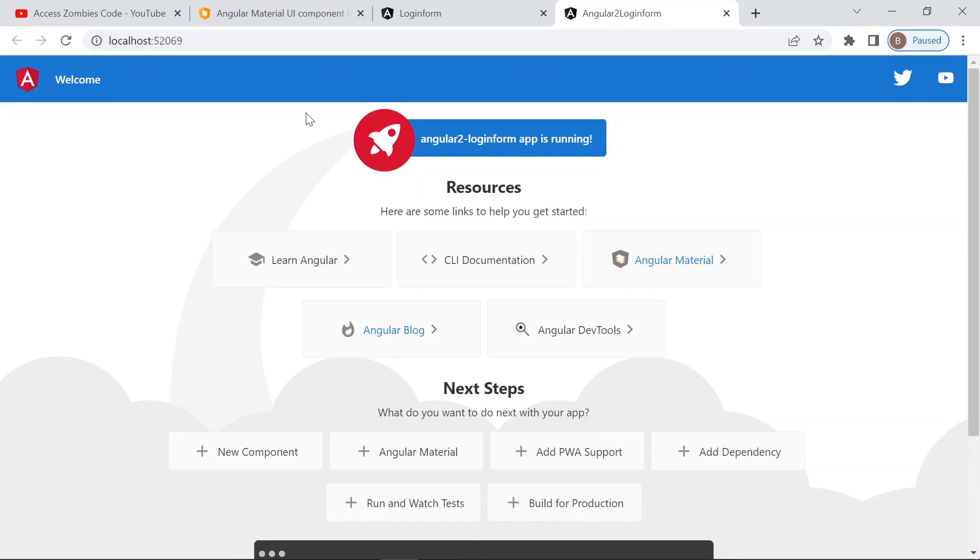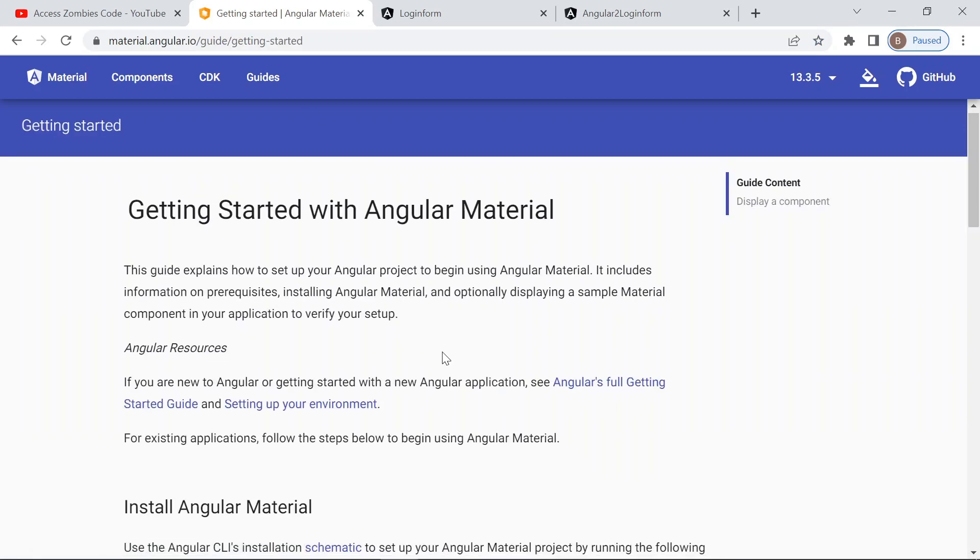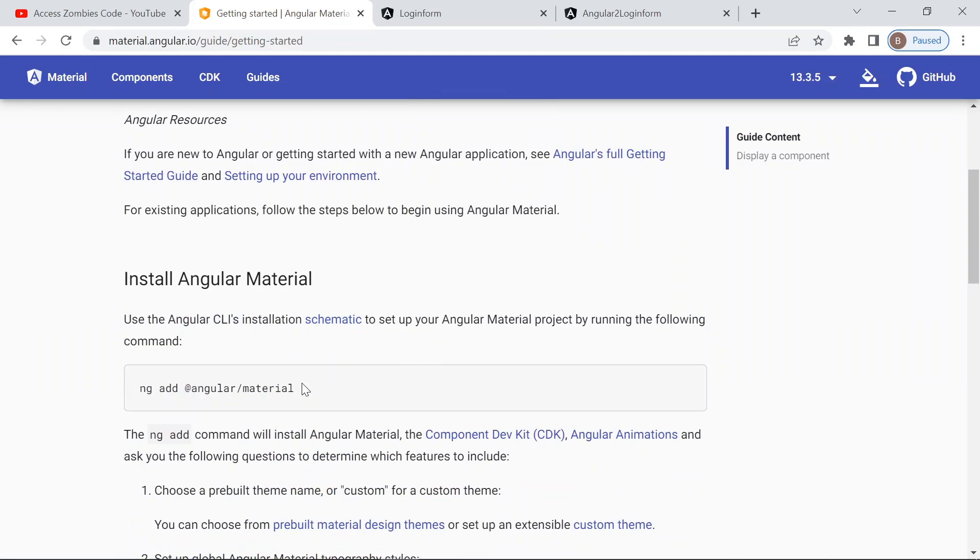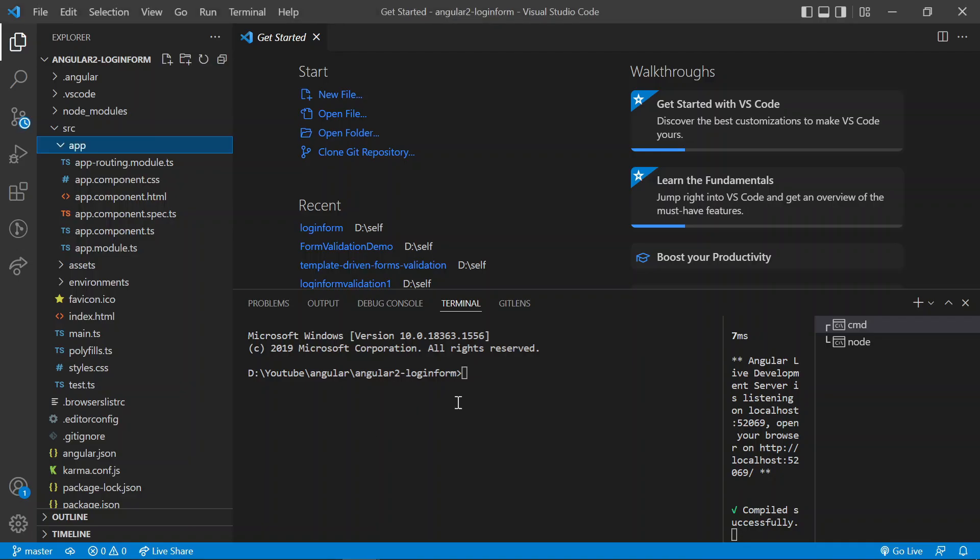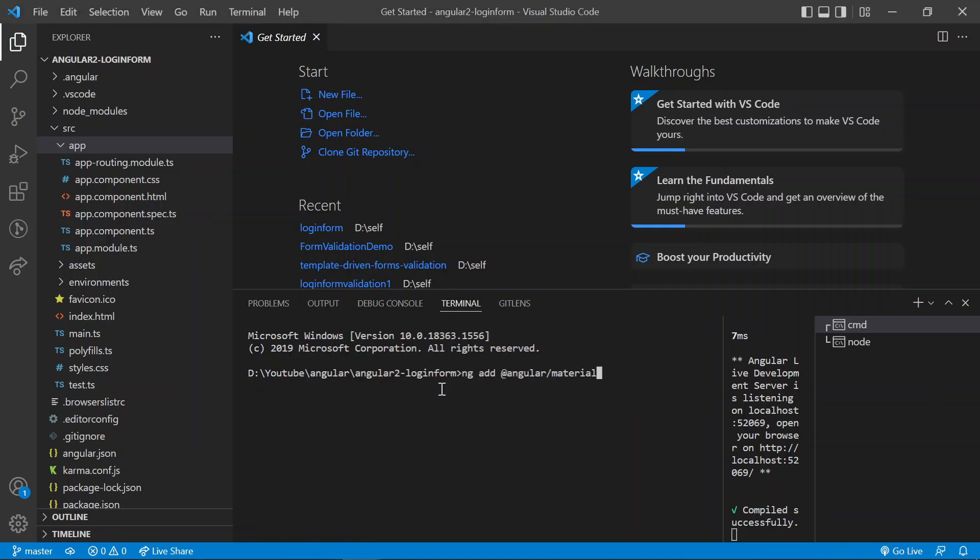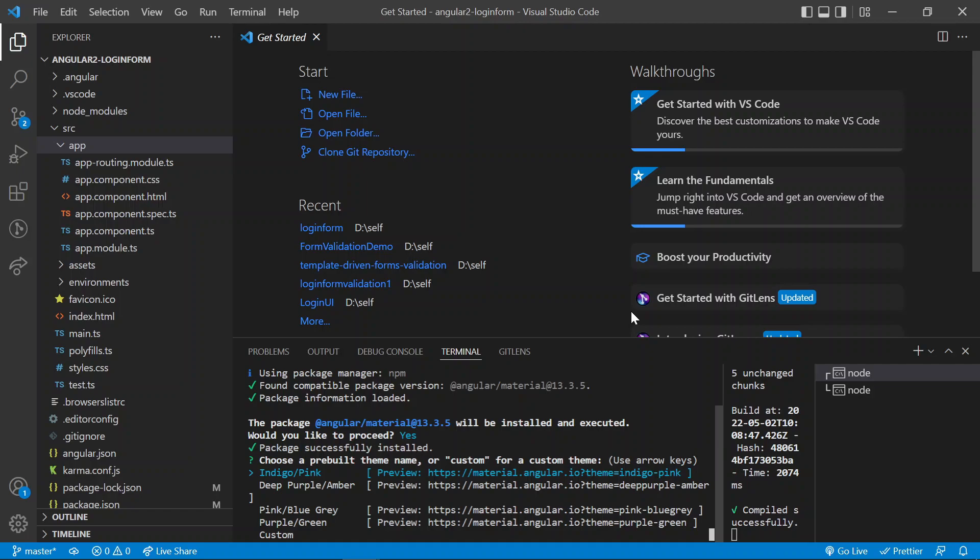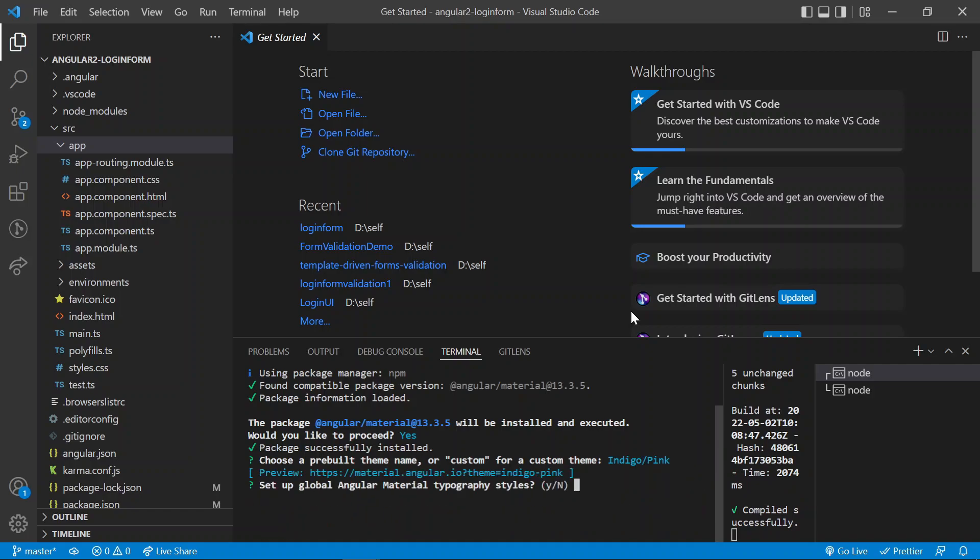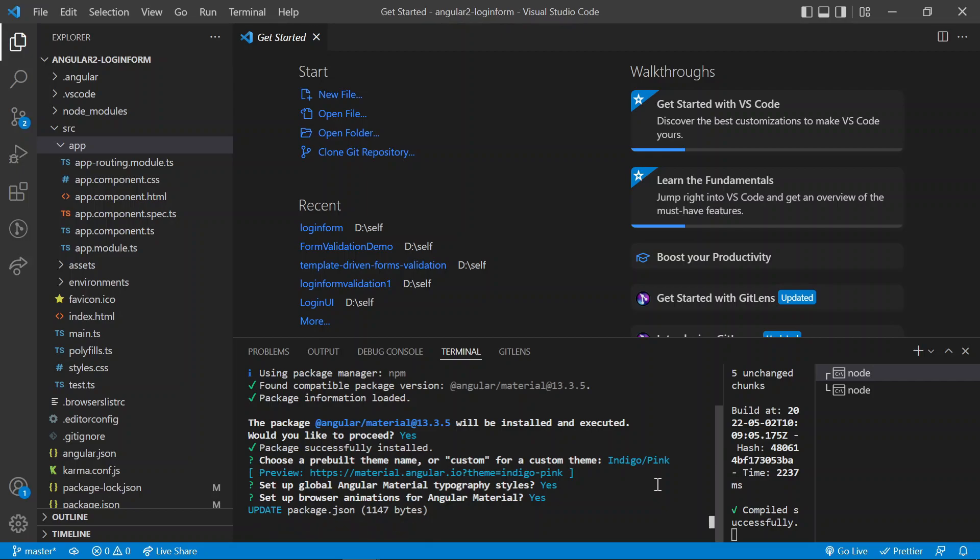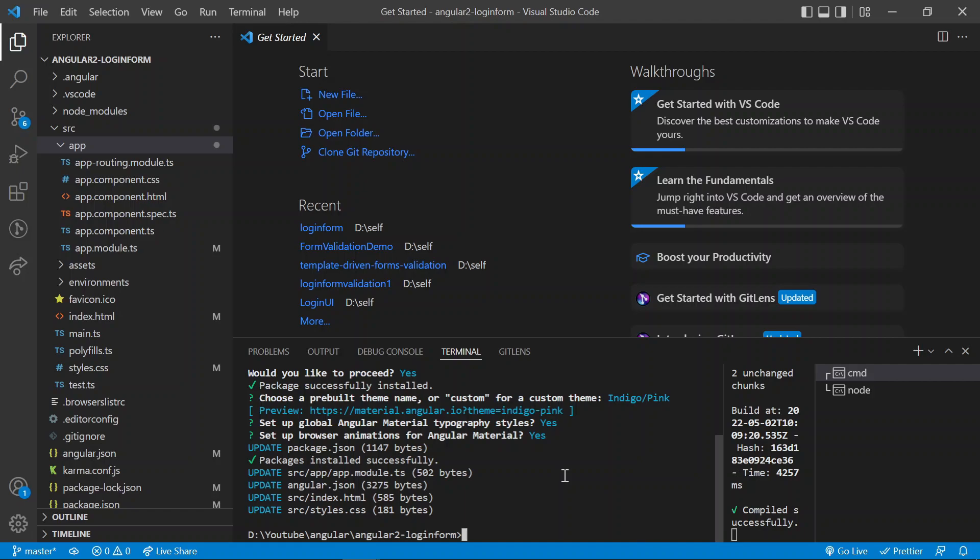As we know, we are going to use the Angular material. So in the Angular material, there is a command to add the Angular material in our project. So the command is ng add Angular material. Angular material is added.